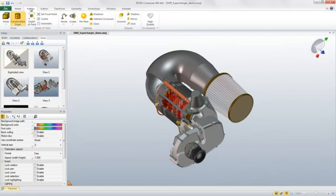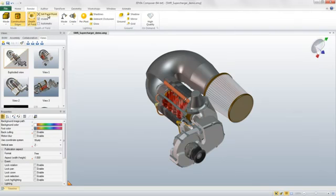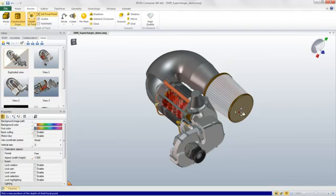The first is the depth of field focal point that allows you to manually specify a focal point on any part you want viewers to focus on.